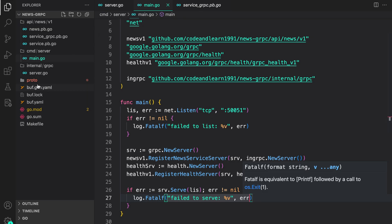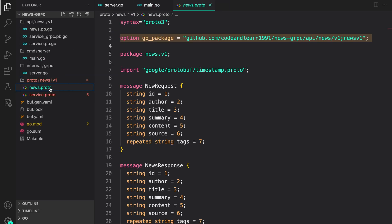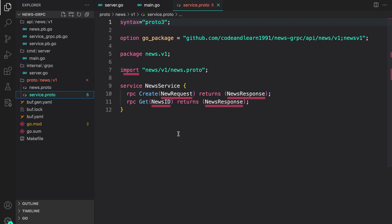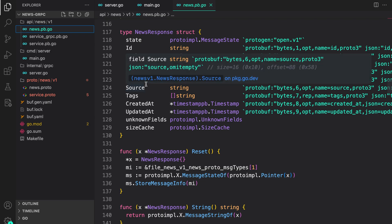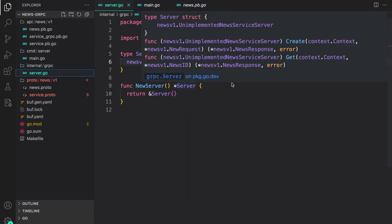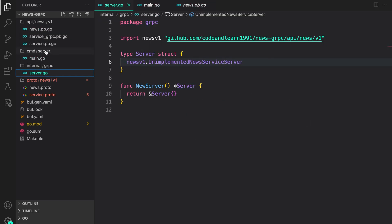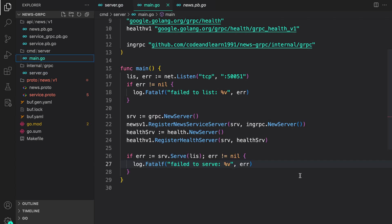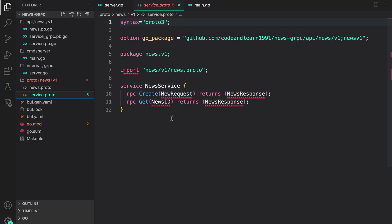Just to revise what we did: we created the protobuf definition for the news object and the gRPC service, then used the buf CLI to generate Go code from those proto files, then created our own server implementation, and finally ran the service using the gRPC package from Google. In the next lesson we will hook up our methods — creating news and getting news by ID. If you have any questions, post a comment or reach out on our Discord. Happy coding!